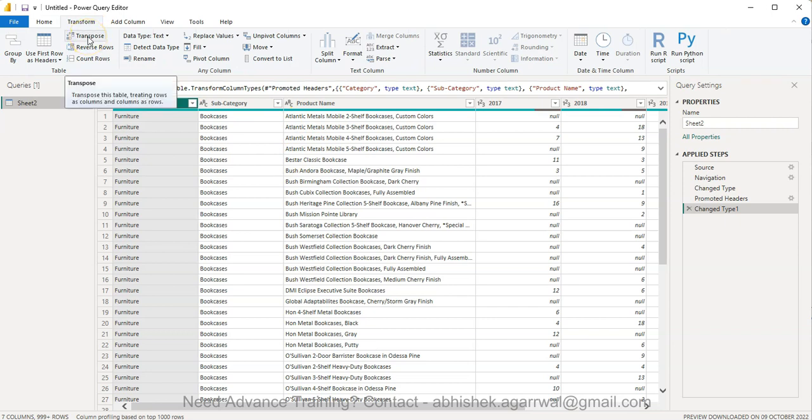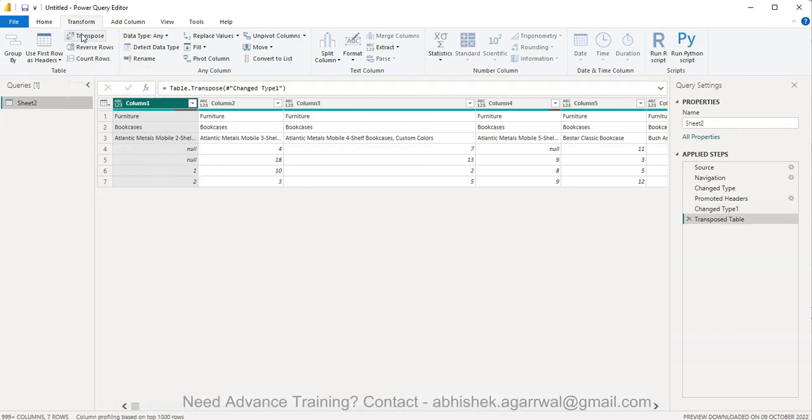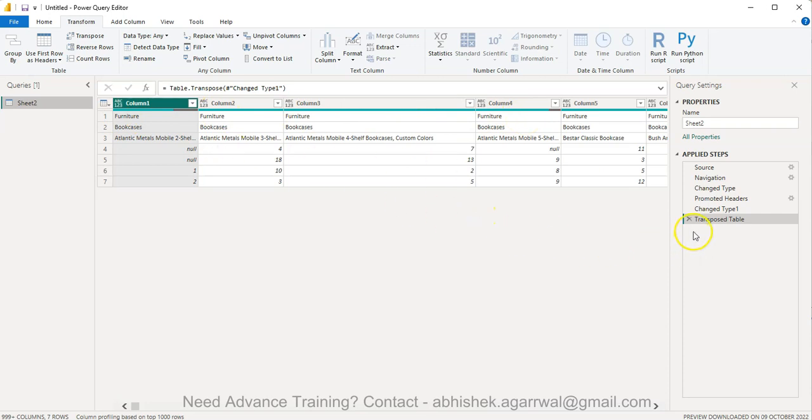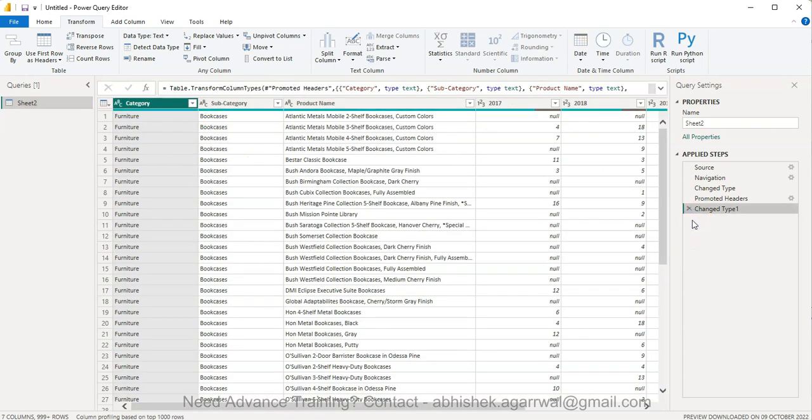Now before even clicking the transpose, which is the most easiest thing, I can simply click and it will transpose the data. So I'll click here and this is what it is happening. But what is the use of this right? Ideally we should know why this function is required. So if I come back and undo this.